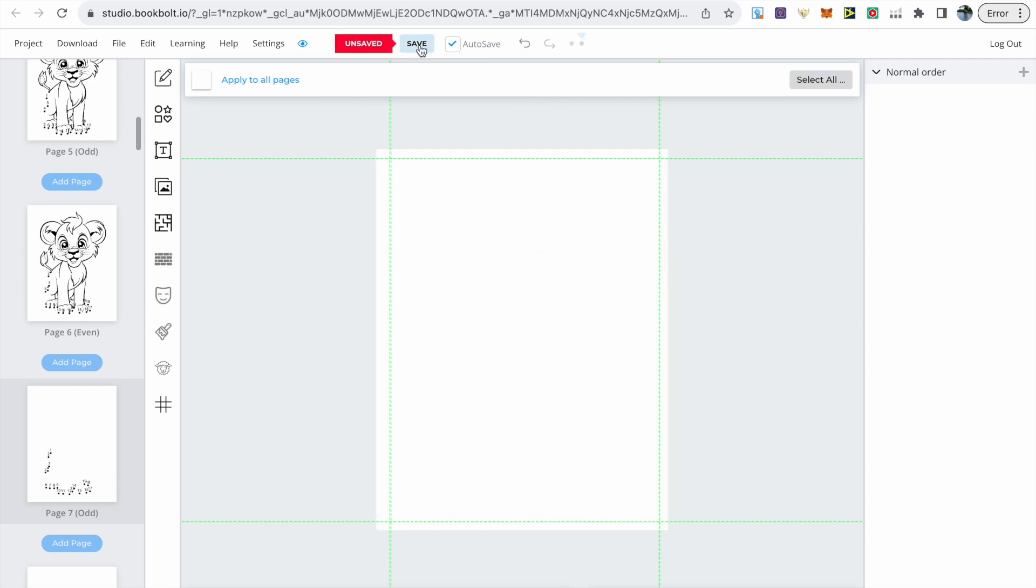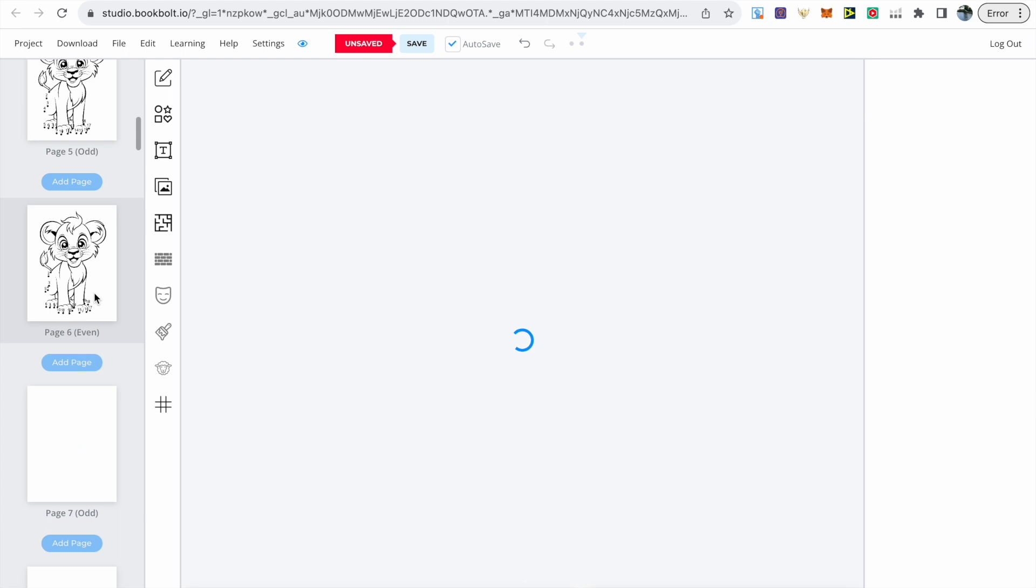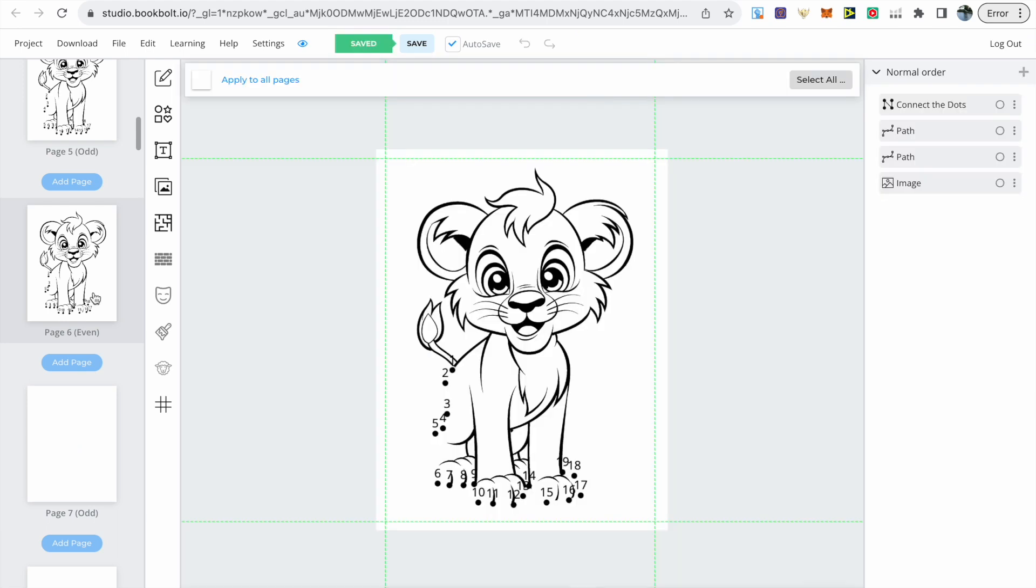Yes it's going to take a little bit of time but again there's great potential with this niche. A lot of these dot-to-dot pages I even use in my activity books. The more you do it the quicker you will get at it.